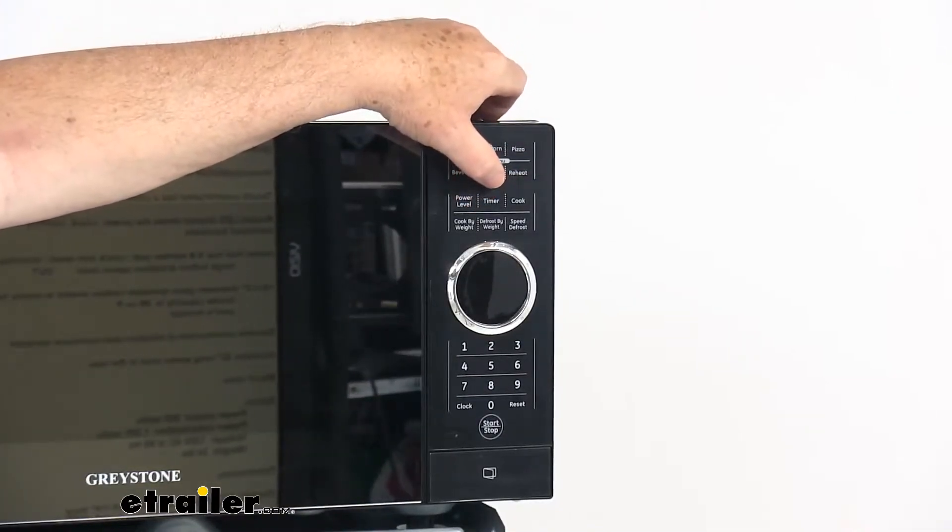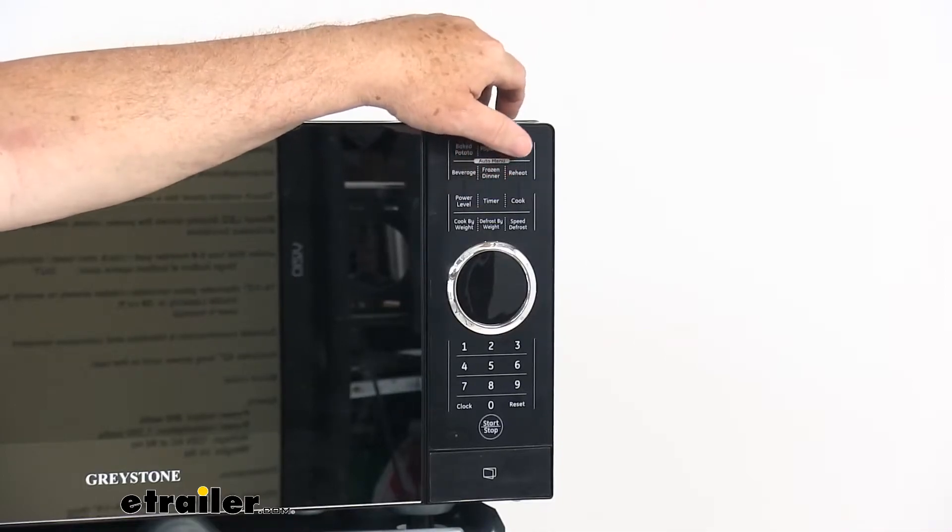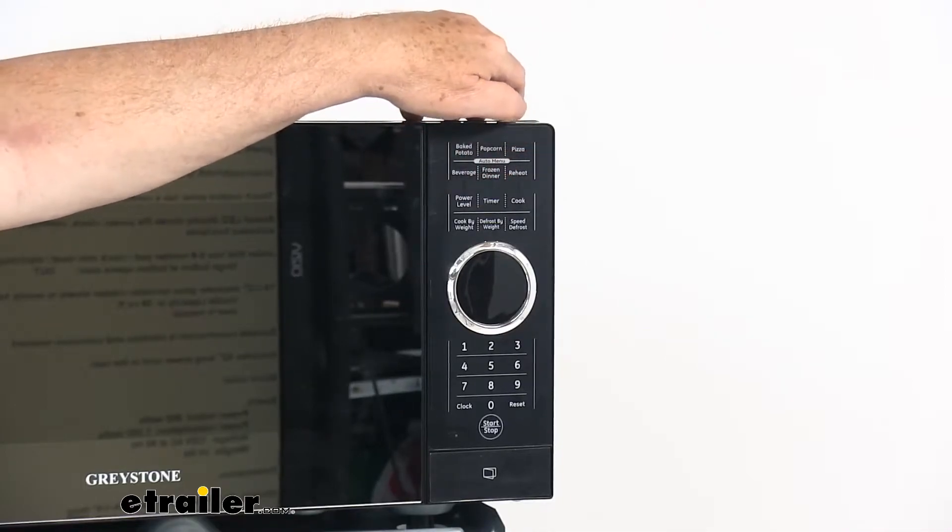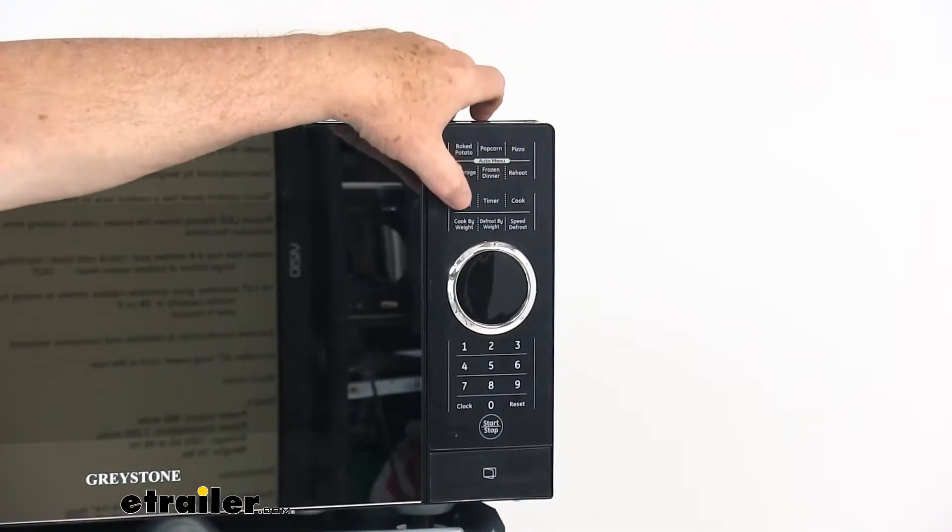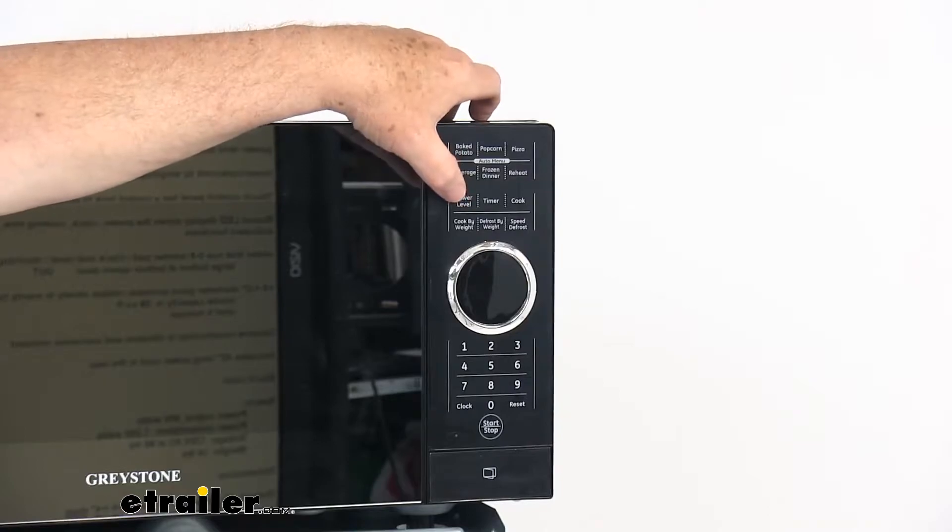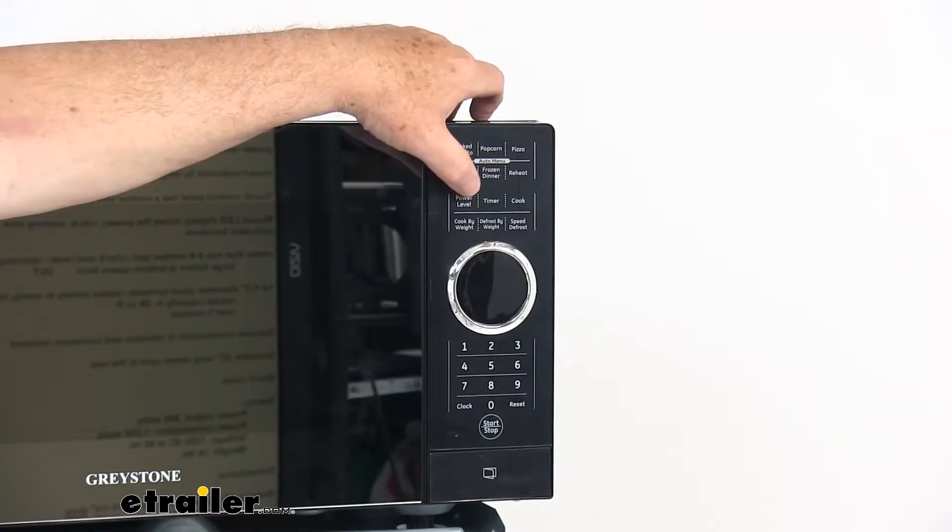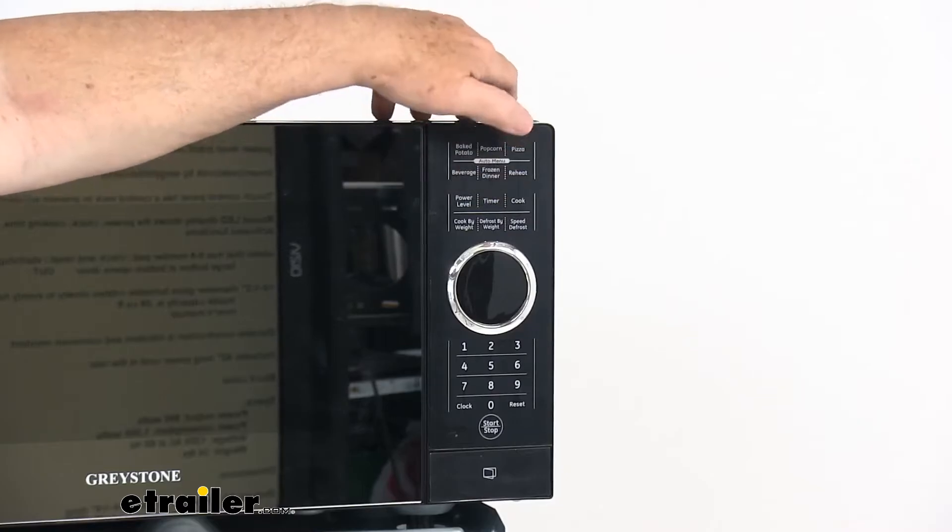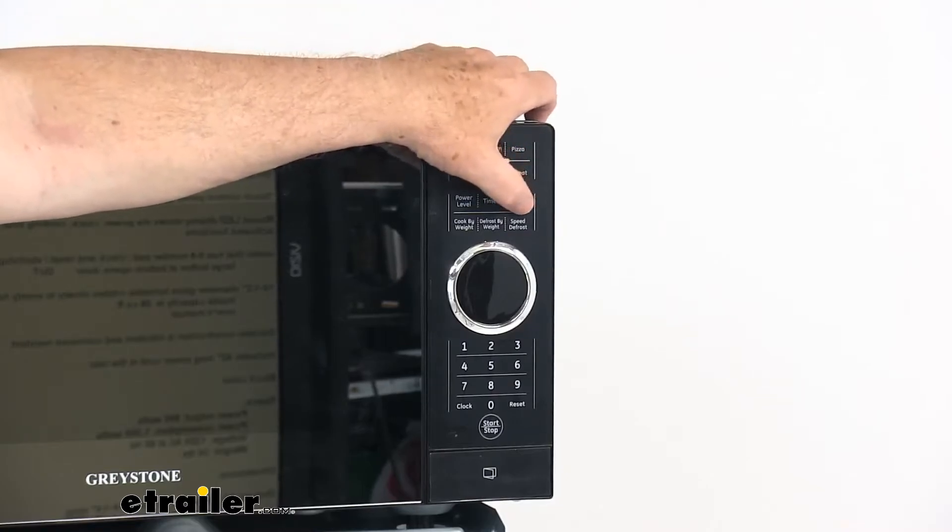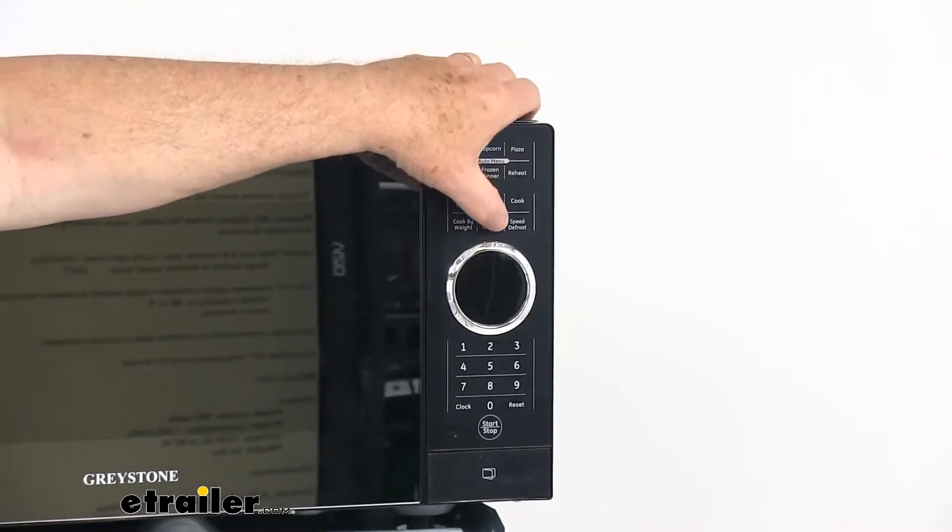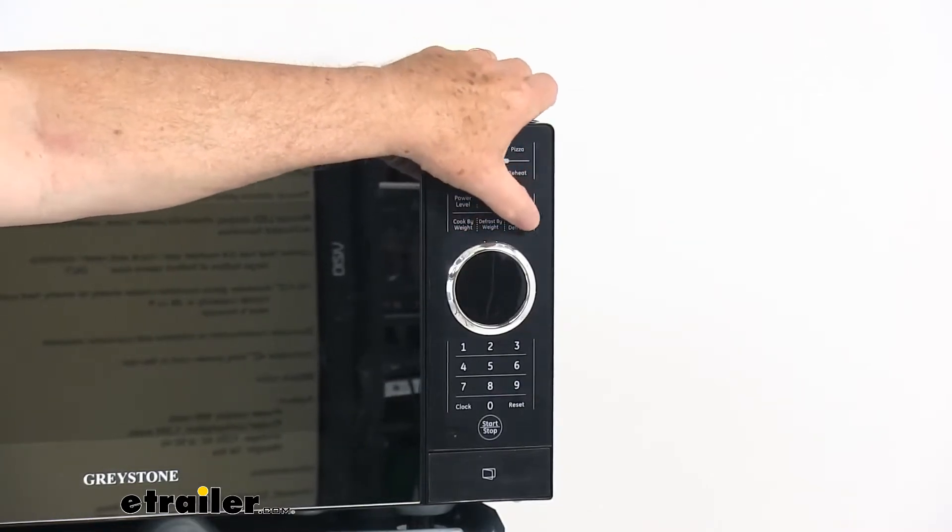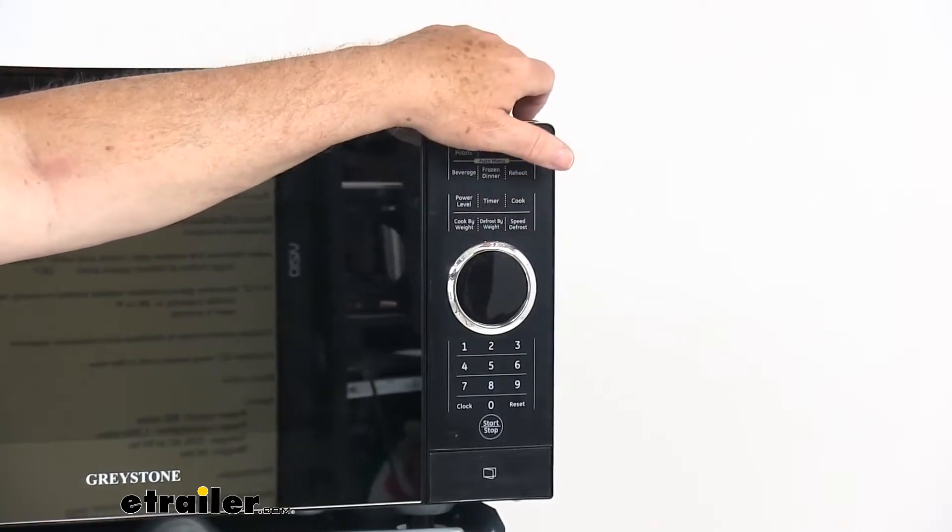And then right under that it will have the power level button which has ten power levels. It gives you ten power levels to heat your food quickly and efficiently. Next to that is the timer, then the cook button, the cook by weight, the defrost by weight, and then a speed defrost button.